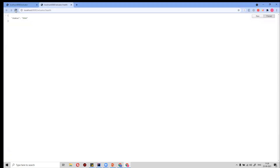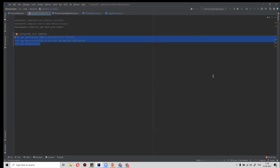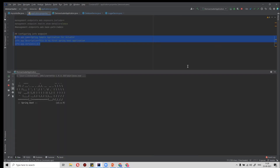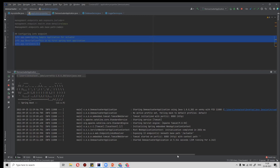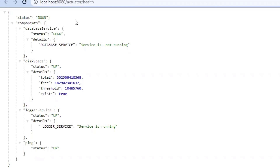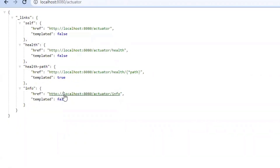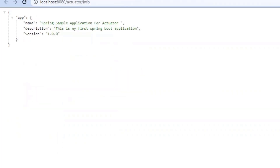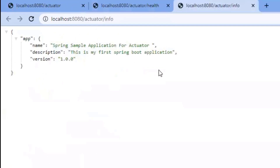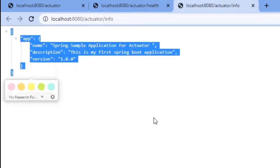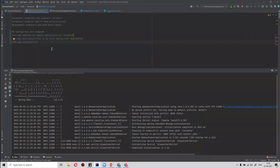After rerunning the application and refreshing, we can now see the more detailed version of the response. Going to the info endpoint, we can see whatever static information has been configured. In the next tutorial, we will cover how to generate dynamic information using the InfoContributor interface. As of now, these are coming as static variables.